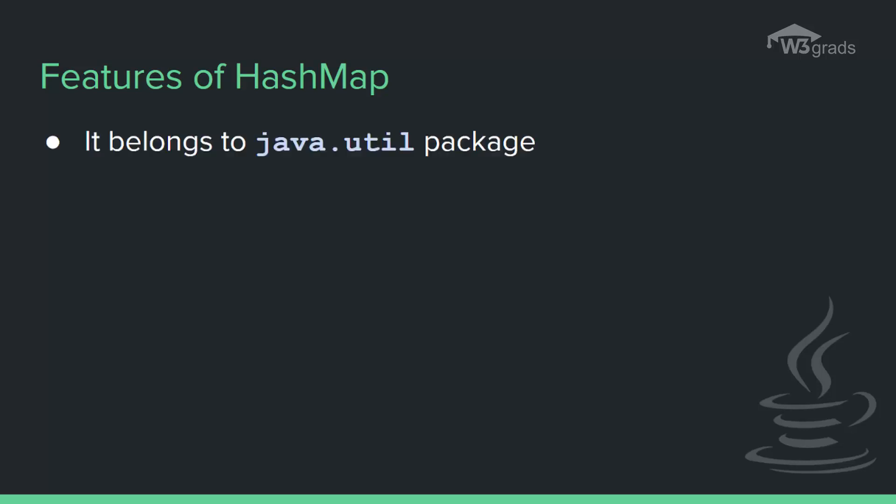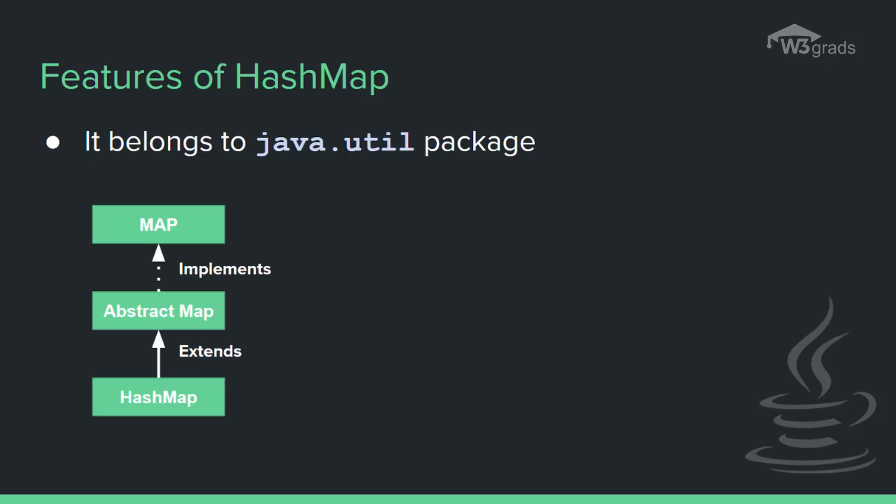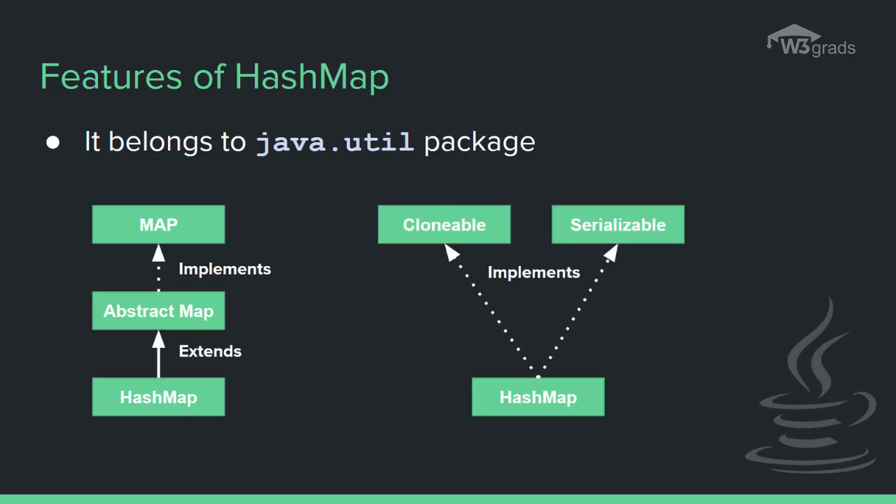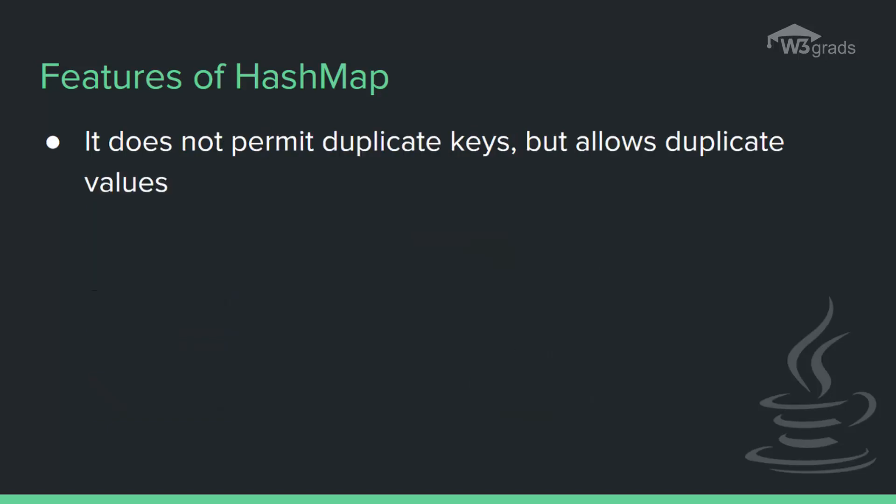HashMap is part of the java.util package. HashMap extends an abstract class AbstractMap which also provides an incomplete implementation of Map interface. It also implements the Cloneable and Serializable interface.